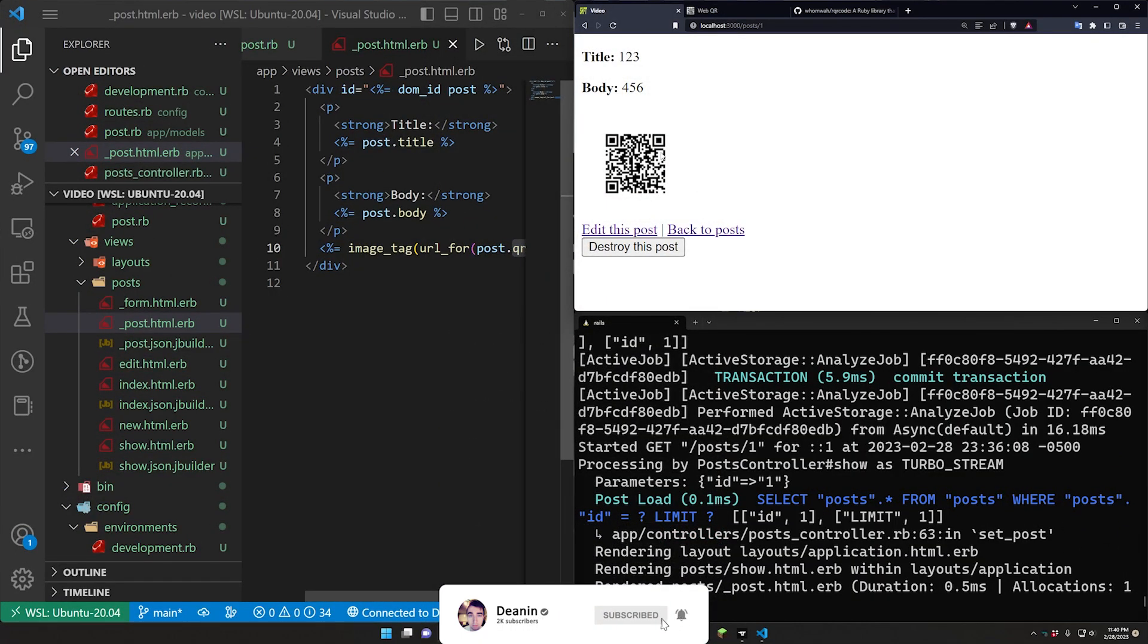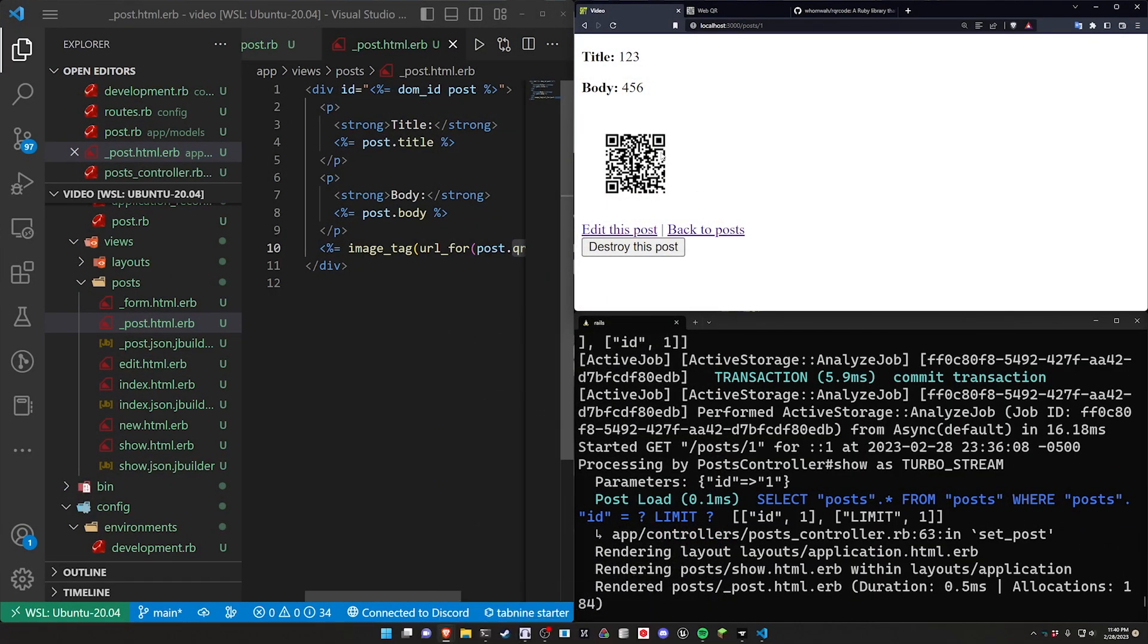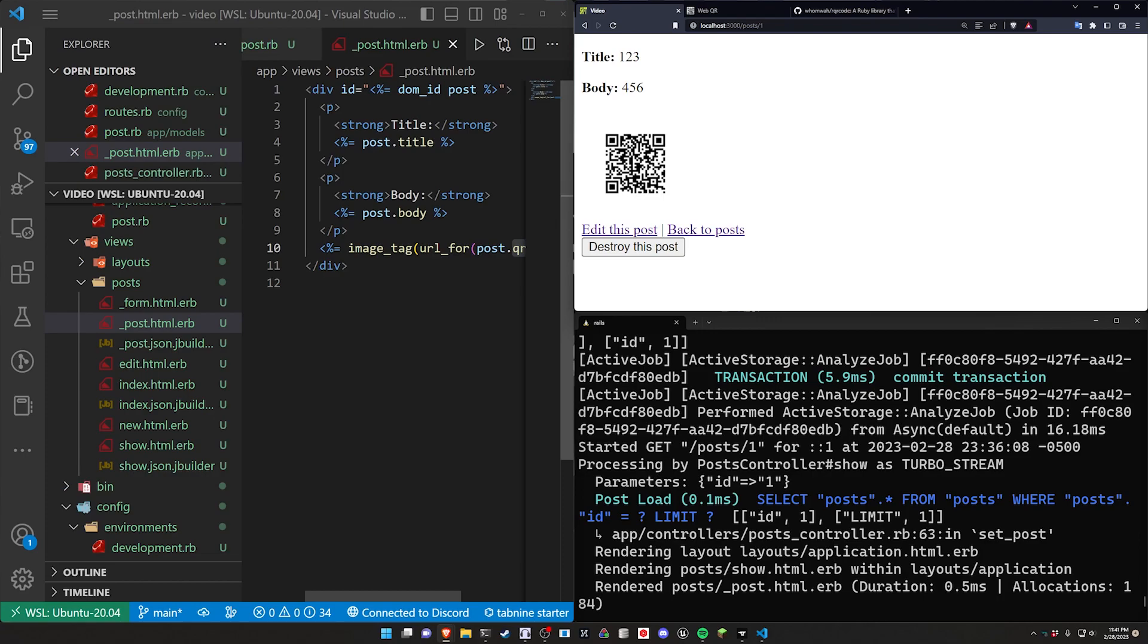But yeah, this is pretty much all I wanted to talk about. It's a pretty niche application. You're not going to be generating QR codes for every page on your website obviously. But if there's a specific URL you want to create a QR code for, maybe you're doing some kind of menu system or whatever, then yeah this is pretty cool. So yeah, hopefully this was interesting, hopefully this is helpful, and hopefully I will see you in the next tutorial.